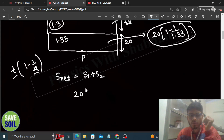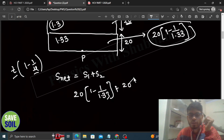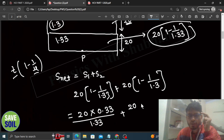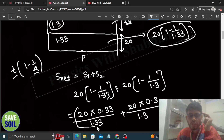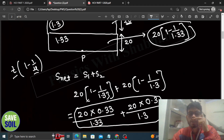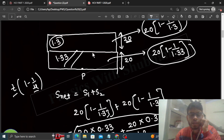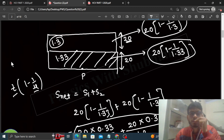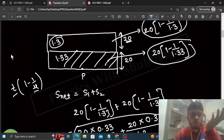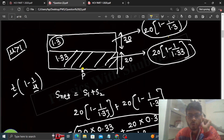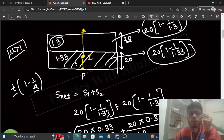The shift from the first slab (water): S1 = 20 × (1 − 1/1.33) = 20 × 0.33/1.33. The shift from the second slab (oil): S2 = 20 × (1 − 1/1.3) = 20 × 0.3/1.3. The net shift S_net = S1 + S2. Since both slabs are denser (μ > 1), the shift is in the direction of the incident ray, i.e., upward — meaning the image shifts upward.